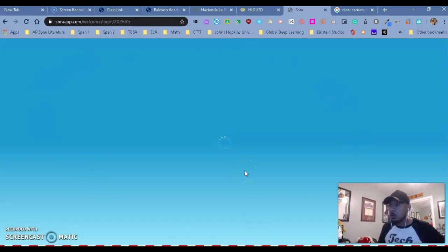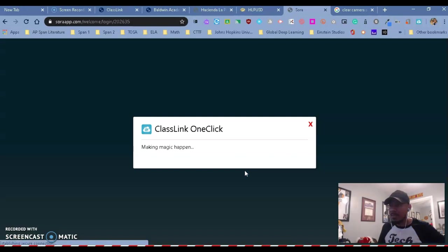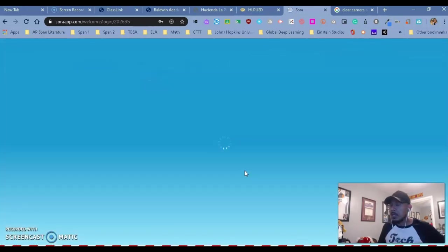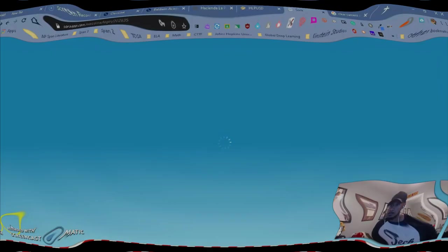Whether it be Google Classroom, Sora, Wonders, our math platform. So if you have any questions, please contact your school or district.